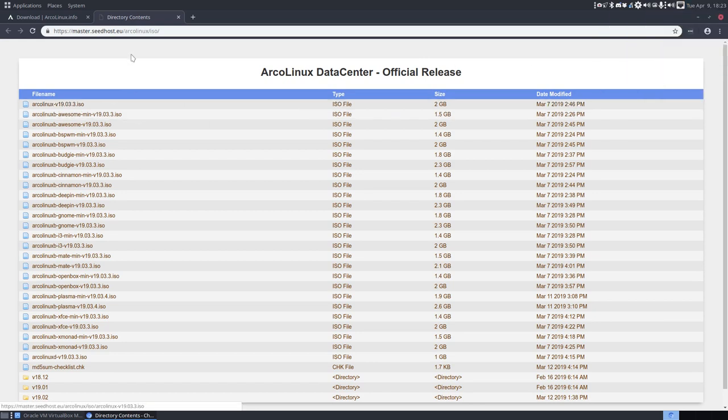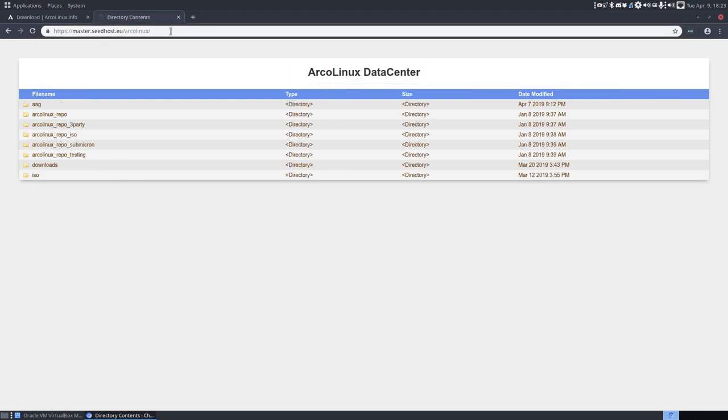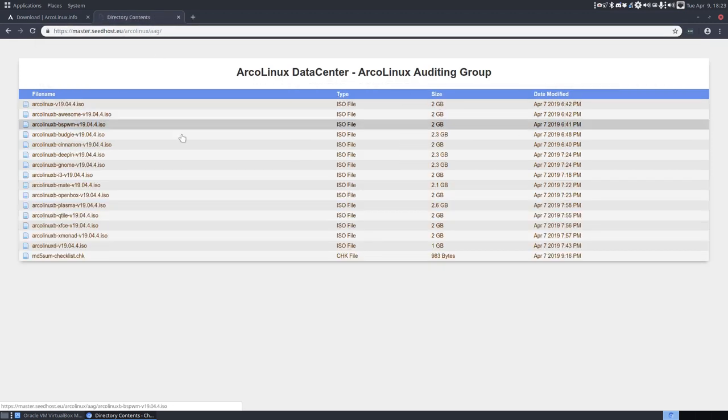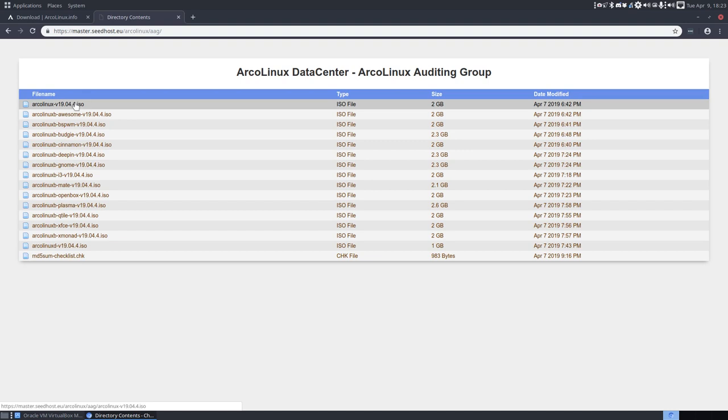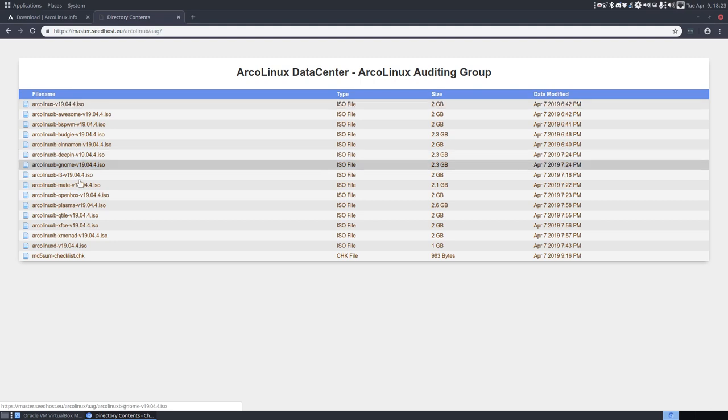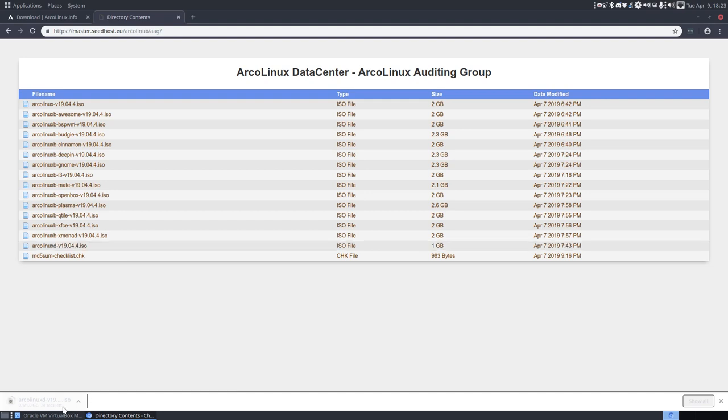So basically I delete this ISO map at the end of the URL. I go to the ArcoLinux auditing group and here is what we're going to release in April in a few days. So this is still for the beta testers. They can test it out right now. And if anything is reported as bad, we draw everything back in. But everything sounds good.